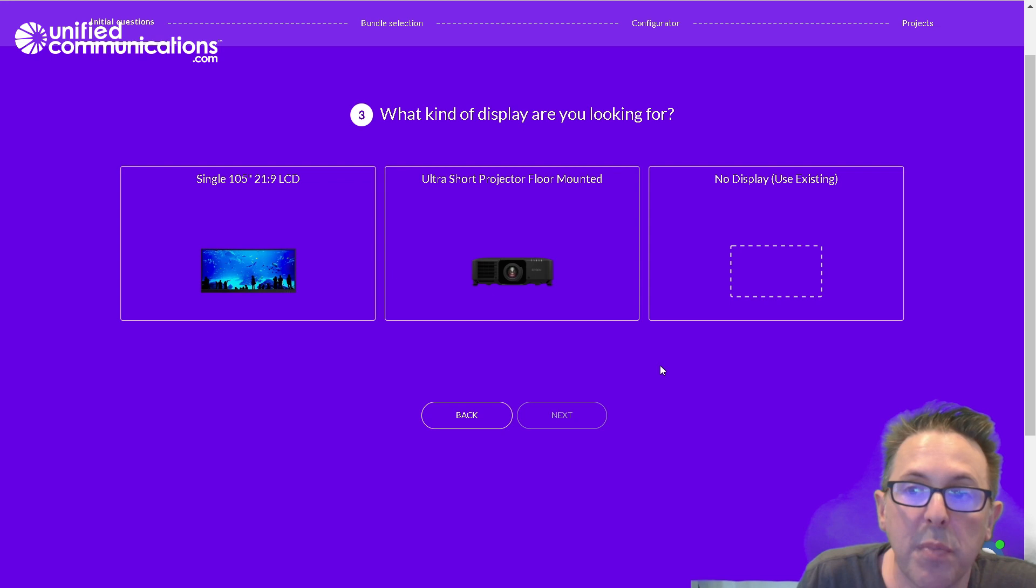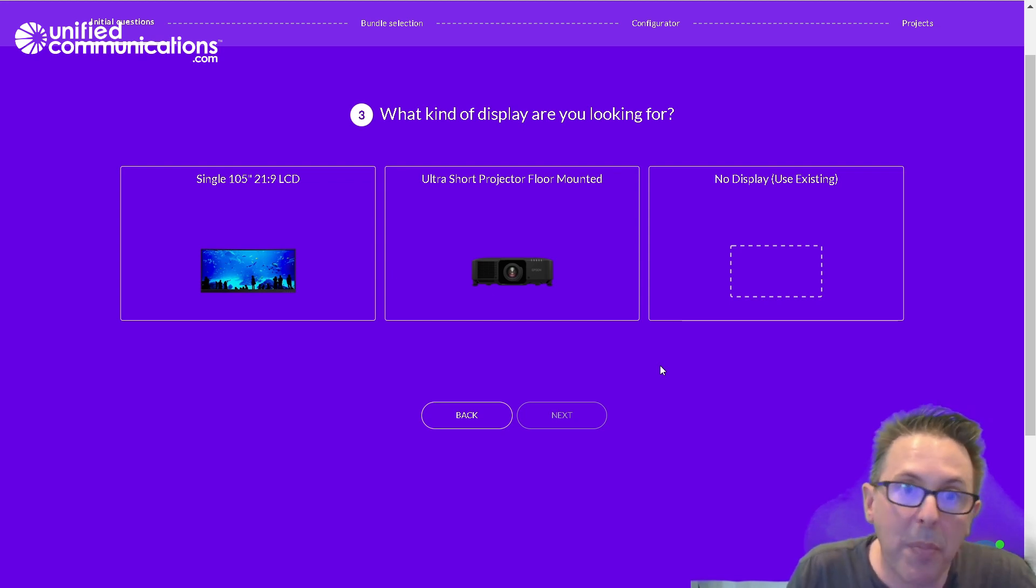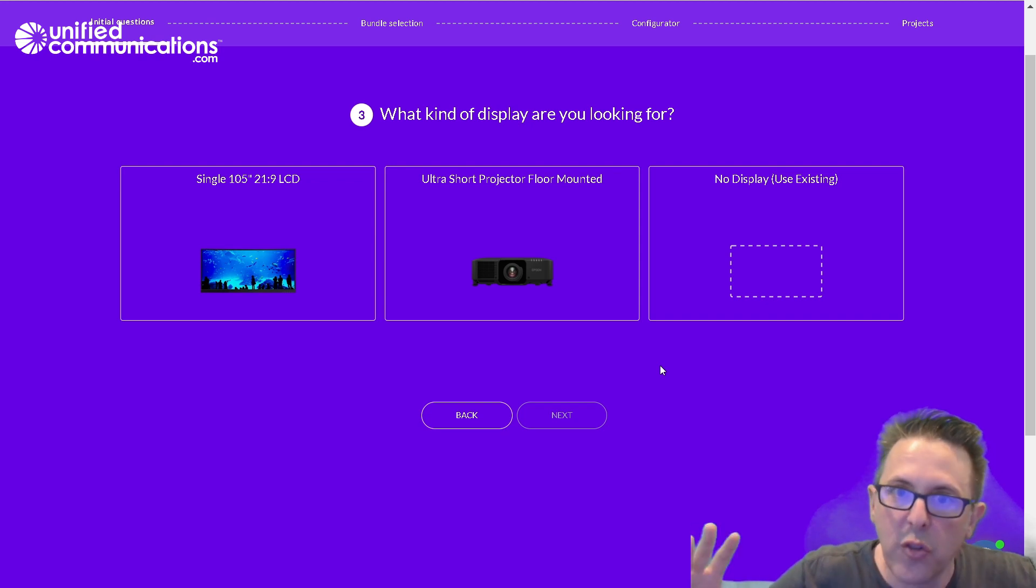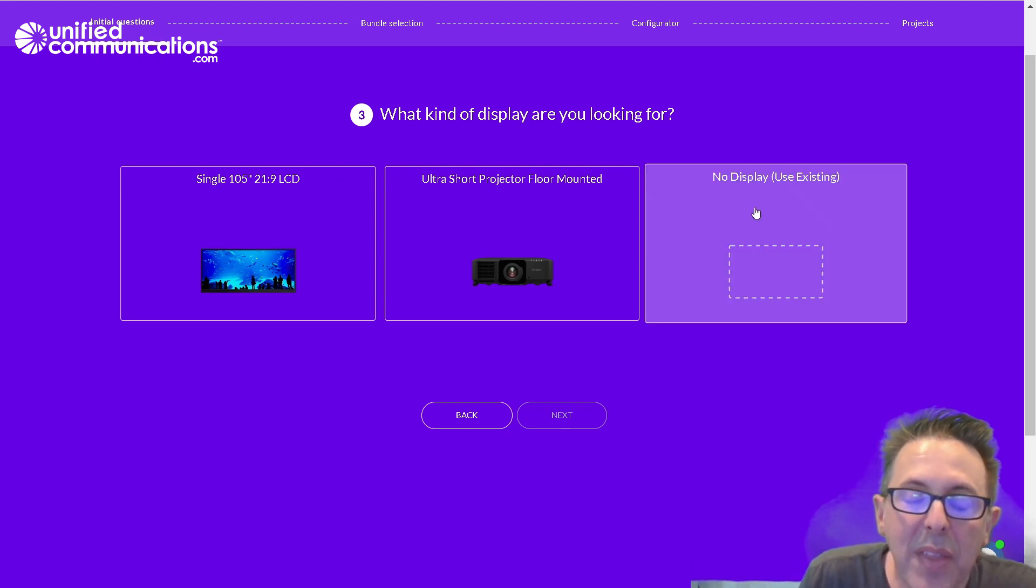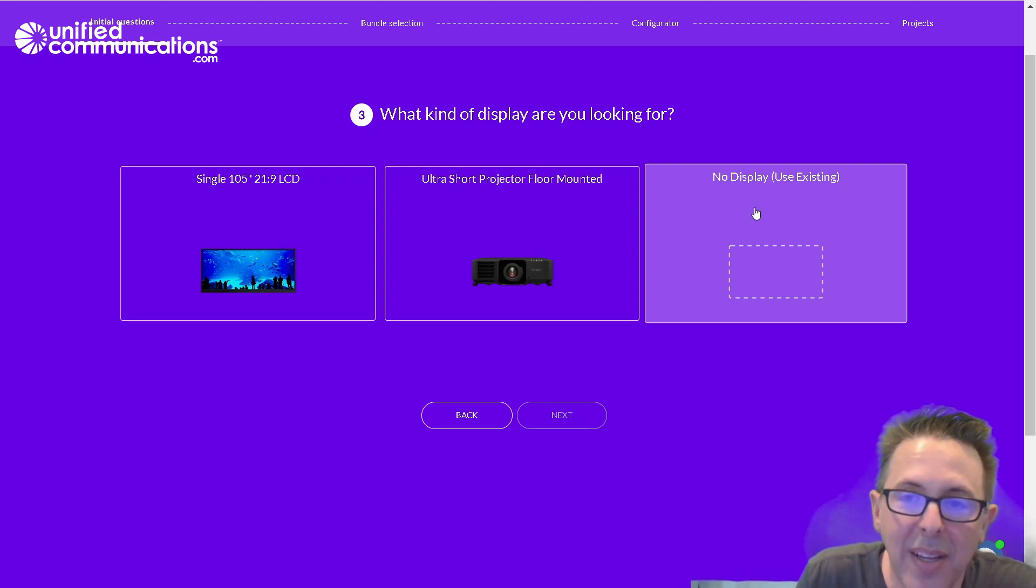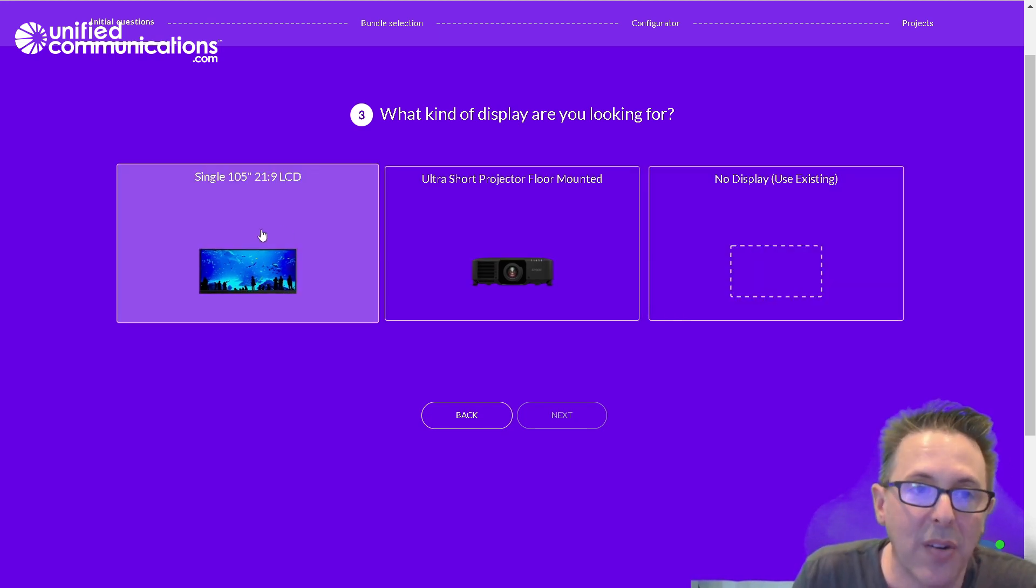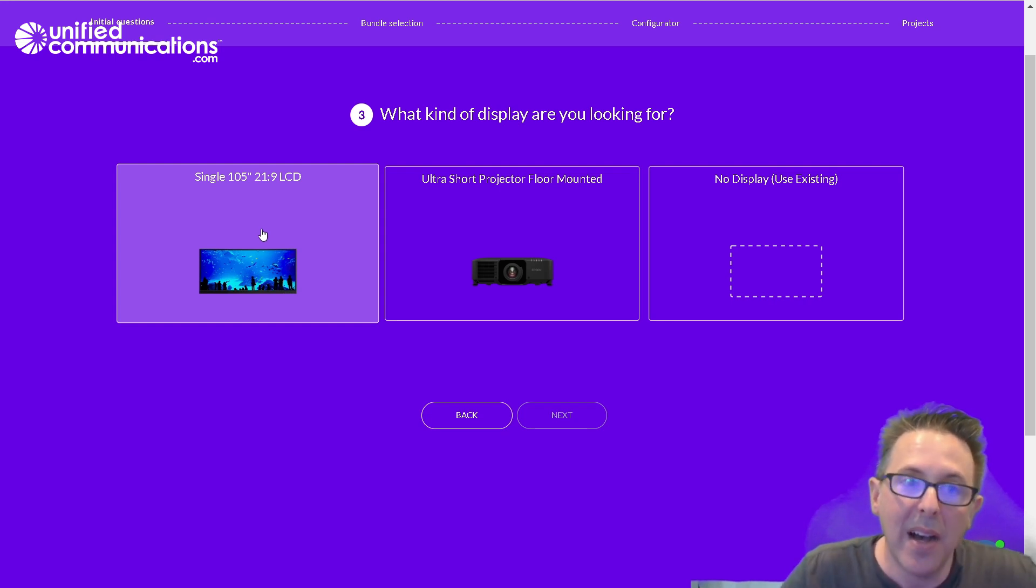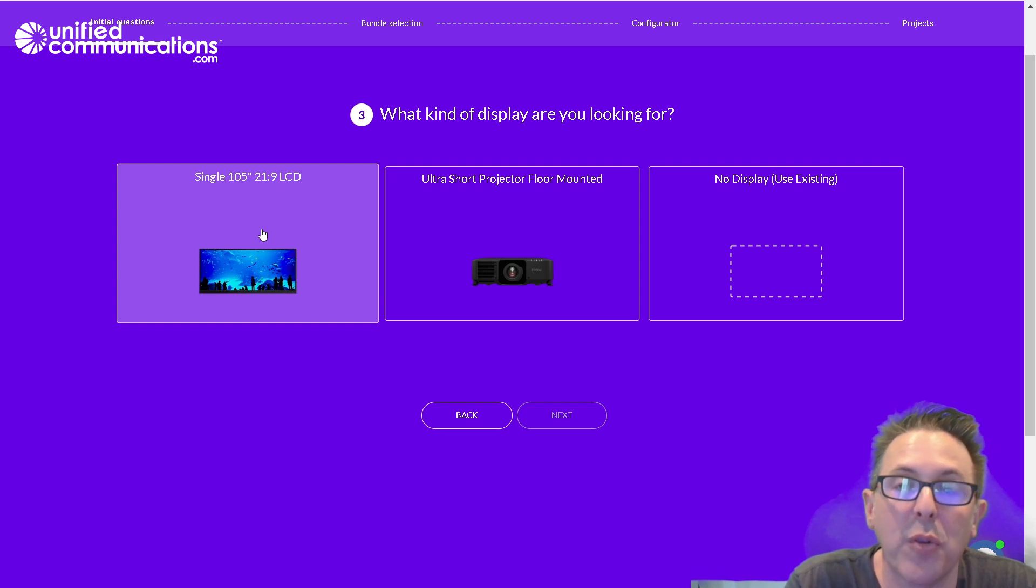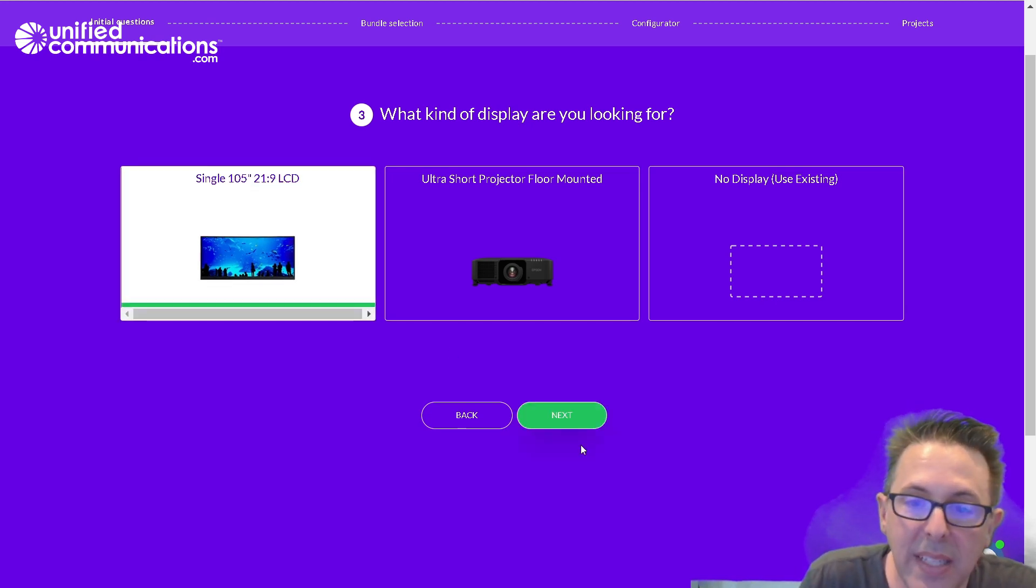Now we get to look at display options. If this is a hybrid optimized room, we really would benefit from an ultra widescreen 21 by 9 display. Unlikely that I already have that in my room, but if I did, I could say that I don't need a display. But two options here. I can pick 105 inch 21 by 9 LCD display, or we could use a floor mounted ultra short throw projector. I'm going to pick the LCD display.